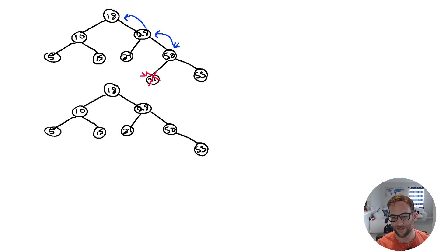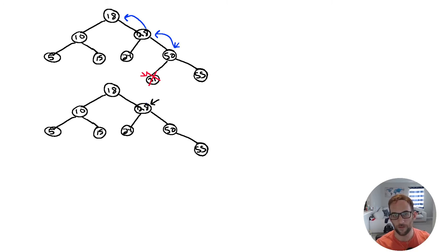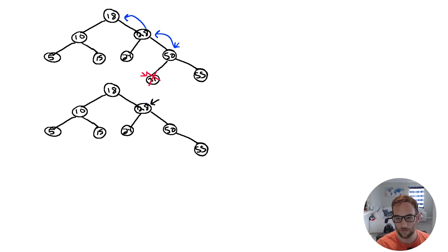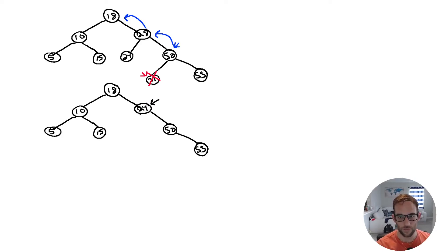Now let's delete 28. Since it has two children, we need to find the predecessor, which is always the rightmost child of the left subtree. Here the left subtree only has one child — 24. So in the BST deletion we delete 28 and replace it with 24.